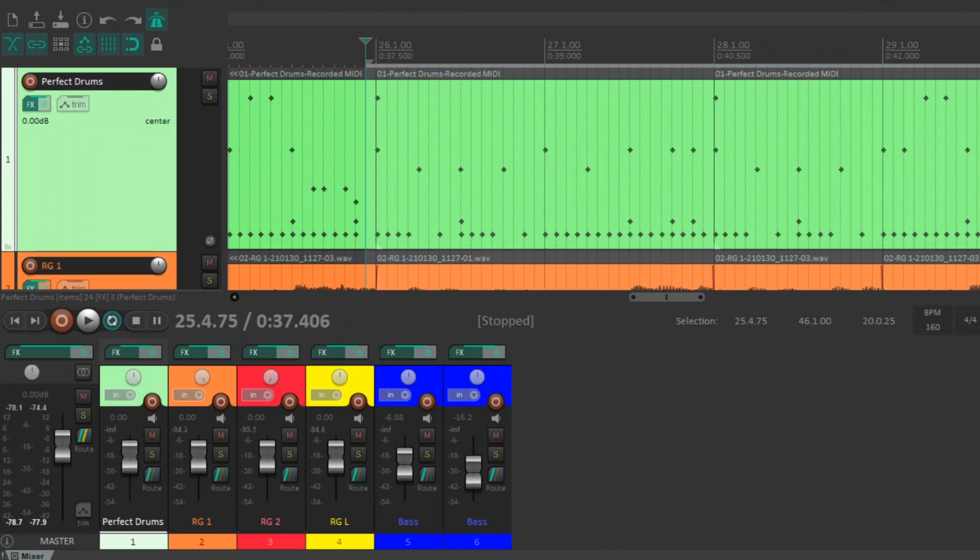So first of all, you need a mix. A mix that sounds good. Here's the mix I've got. Here's a quick clip of it without anything on the master bus.